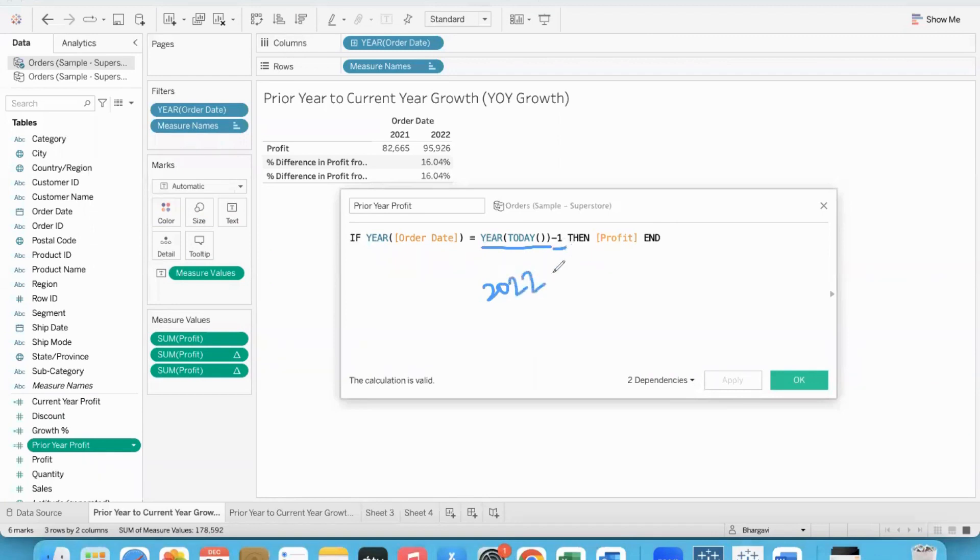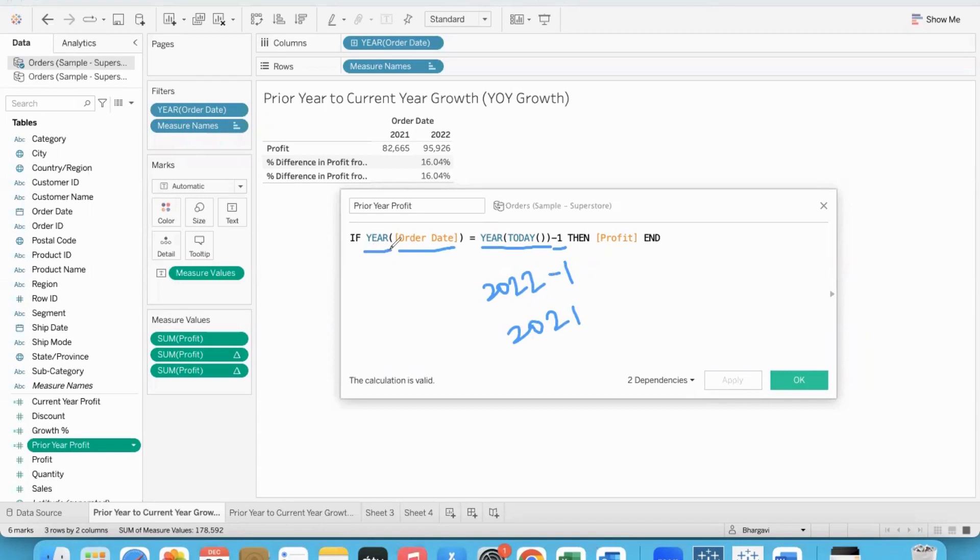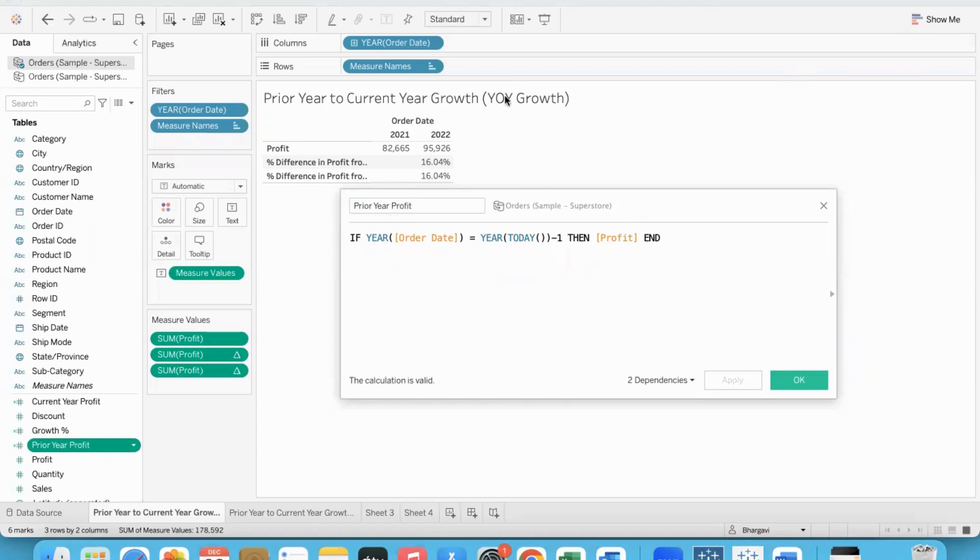Now for prior year: same formula, exactly the same formula, but this expression gives us 2022, minus 1. So now we get 2021. That means order date with 2021 records, gather the profit and store in the prior year profit field.